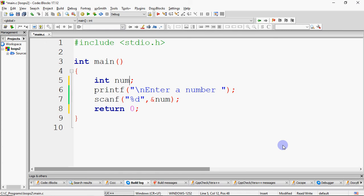So how are we going to code this? We take a number, ask the user to enter a number. We need to take a sum, initialized to 0. To extract each digit, we take a variable dg for digit.